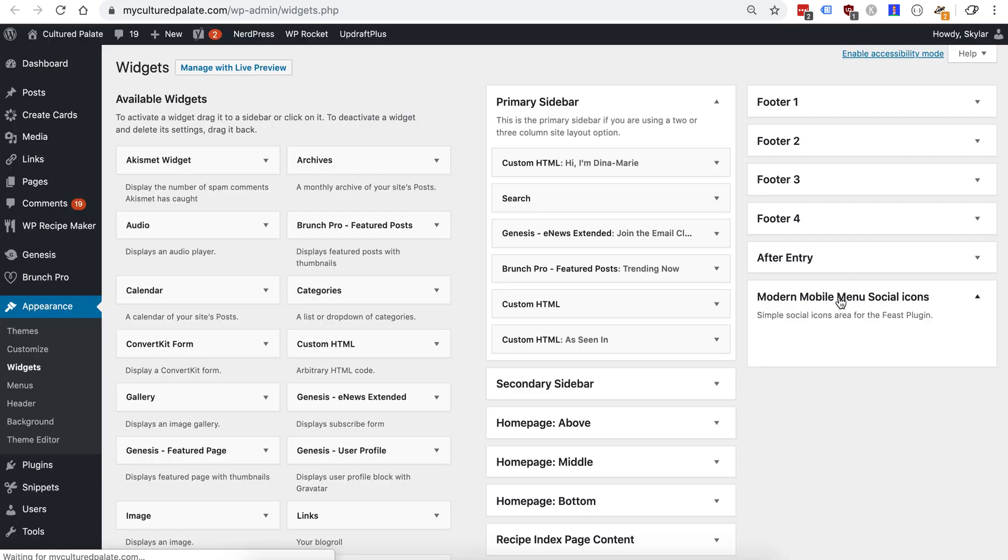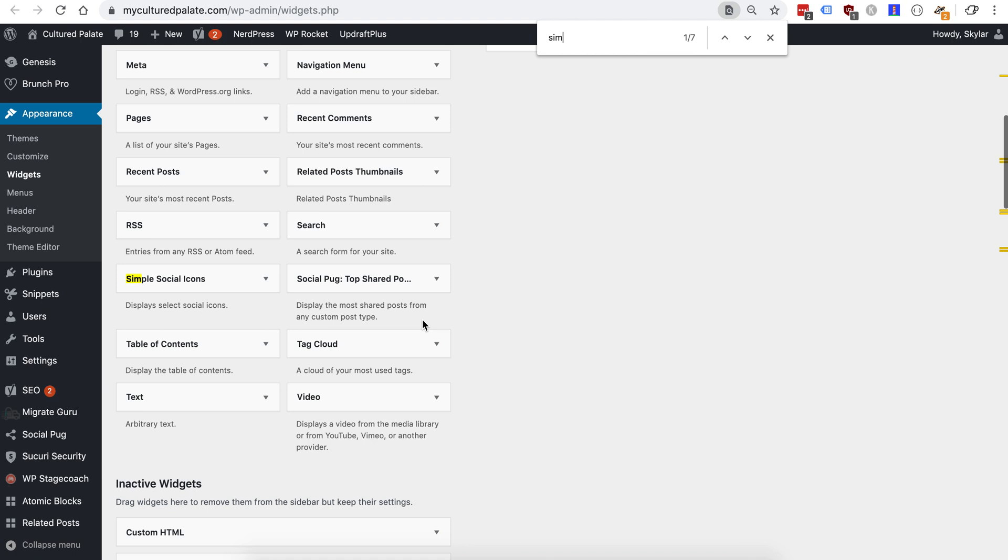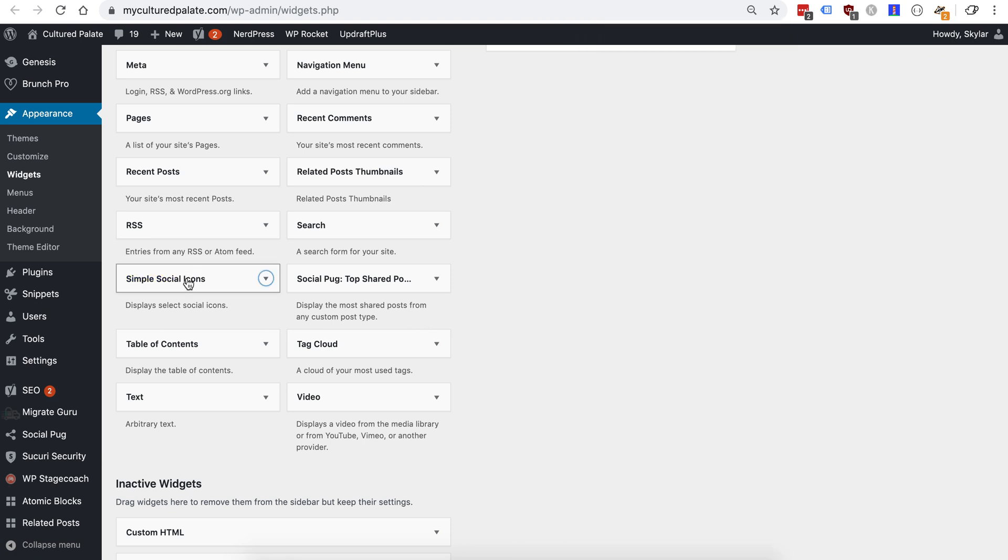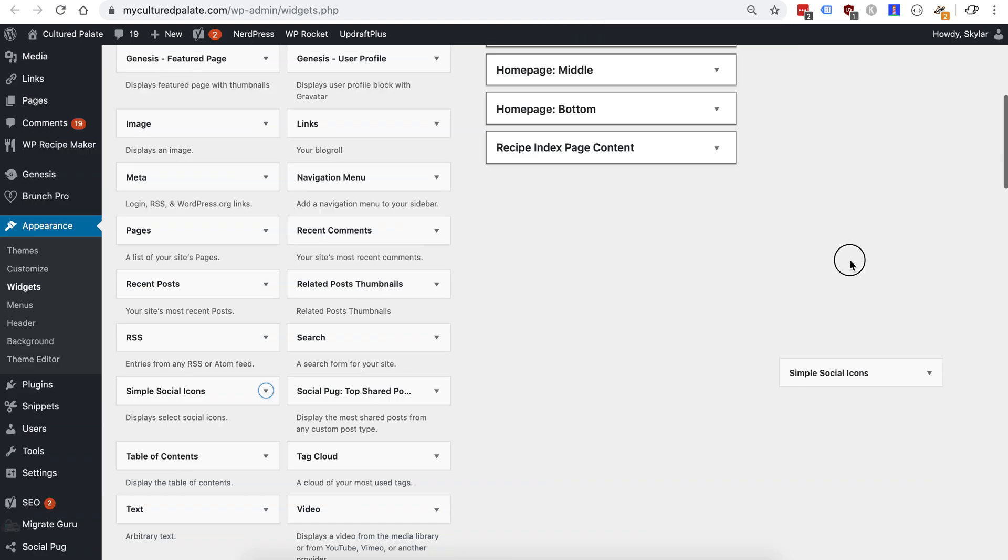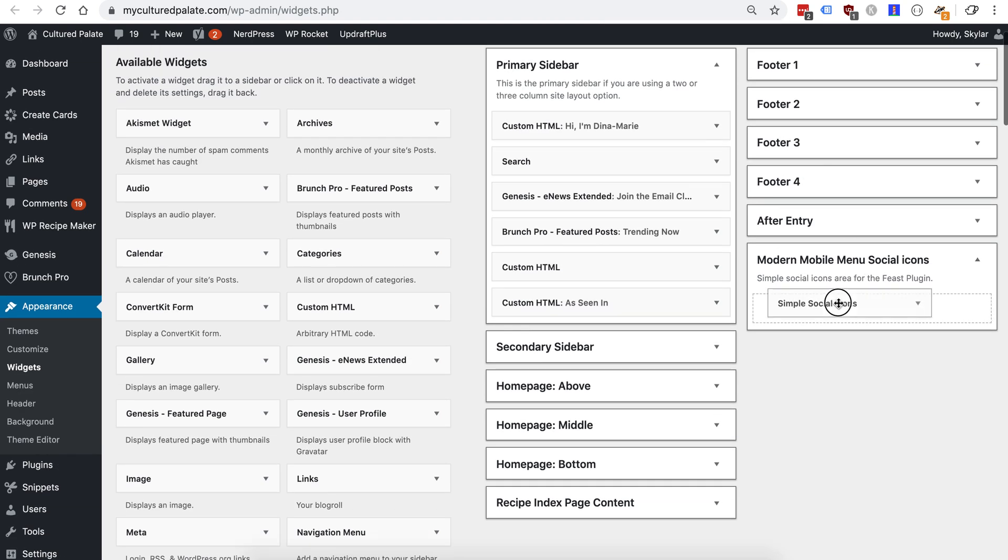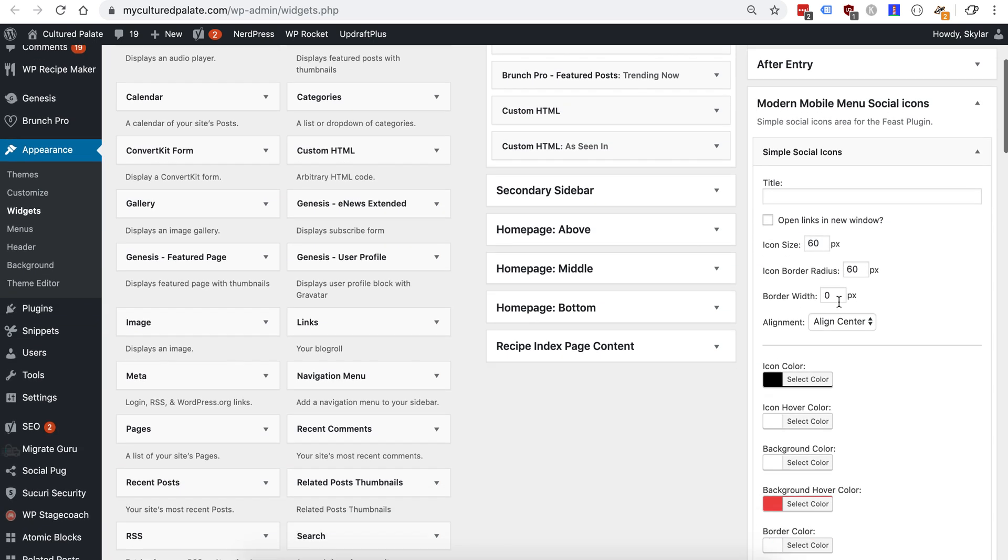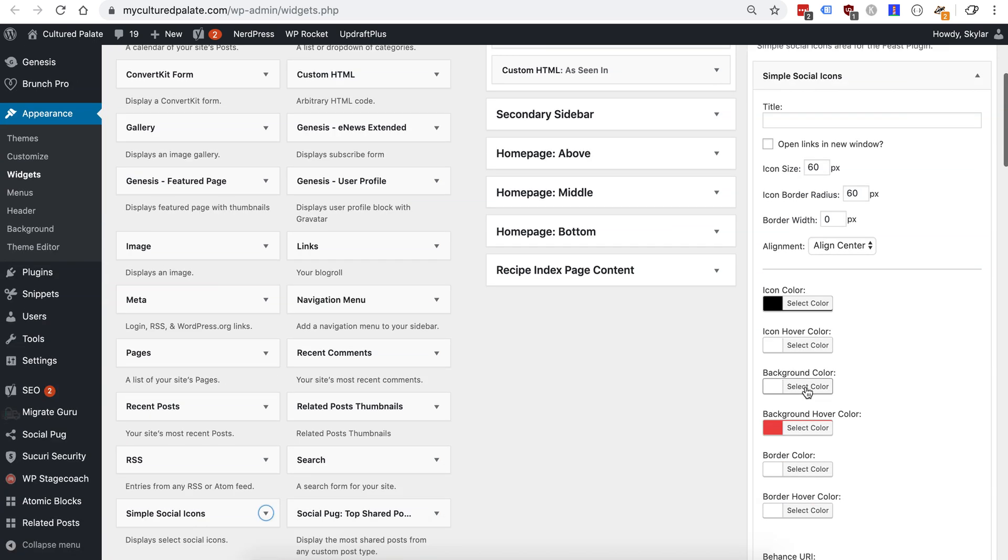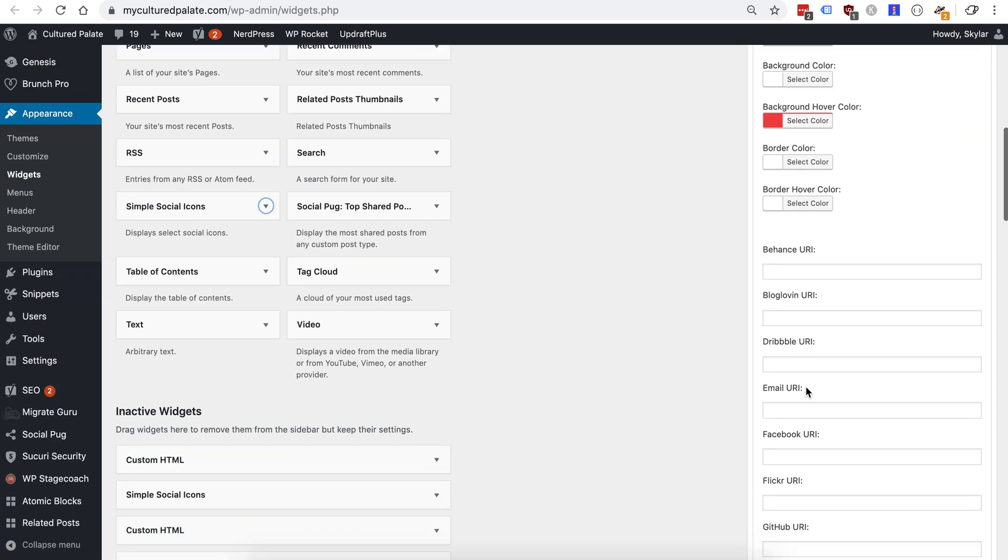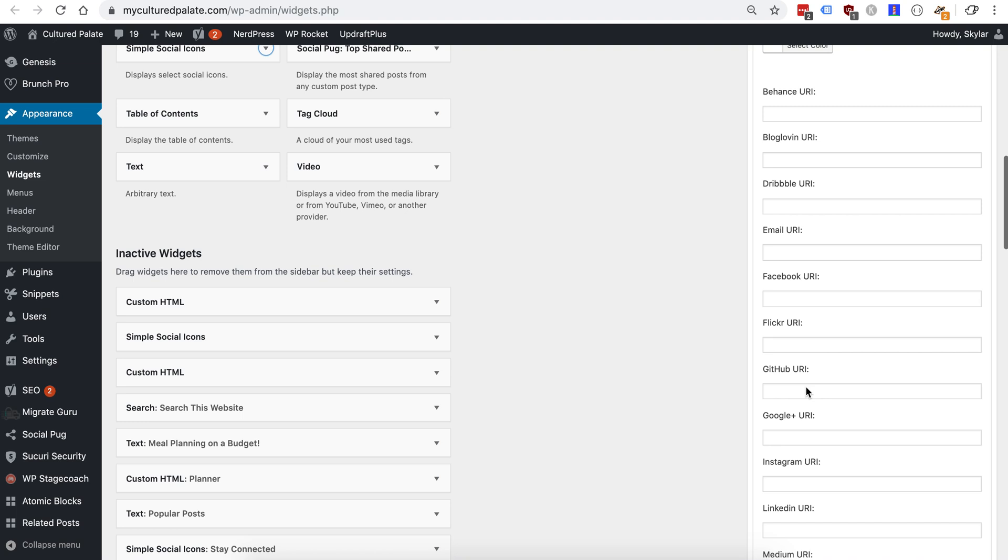So there we have it. Do a search for simple social icons. Drop that in place. You can configure these to display however you want and to match your theme.